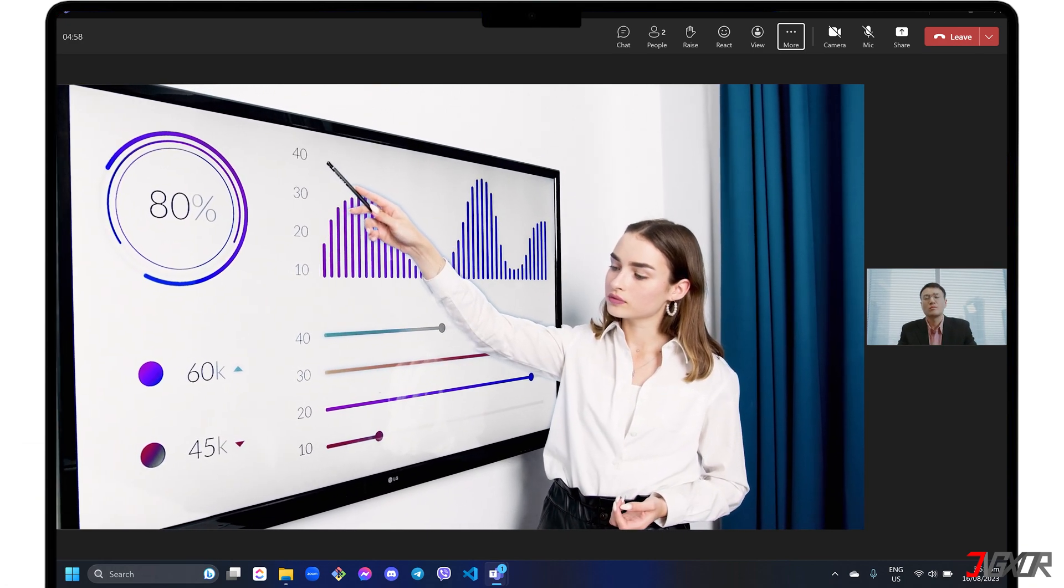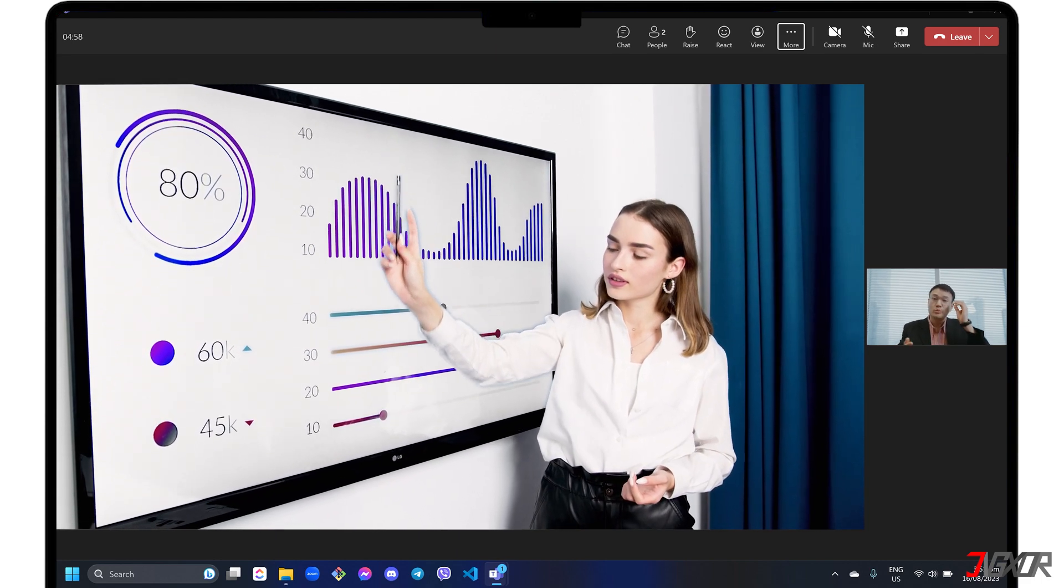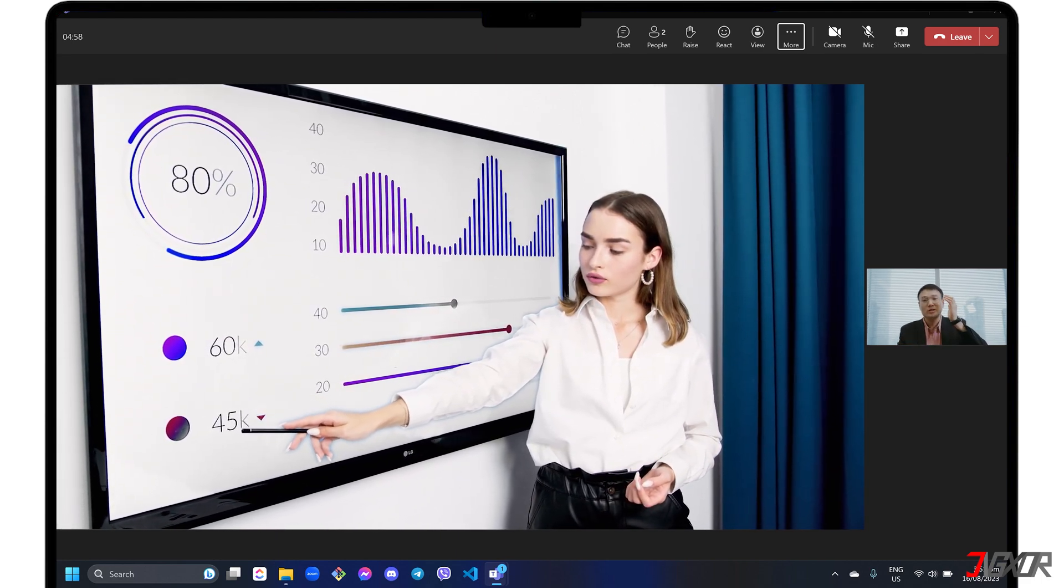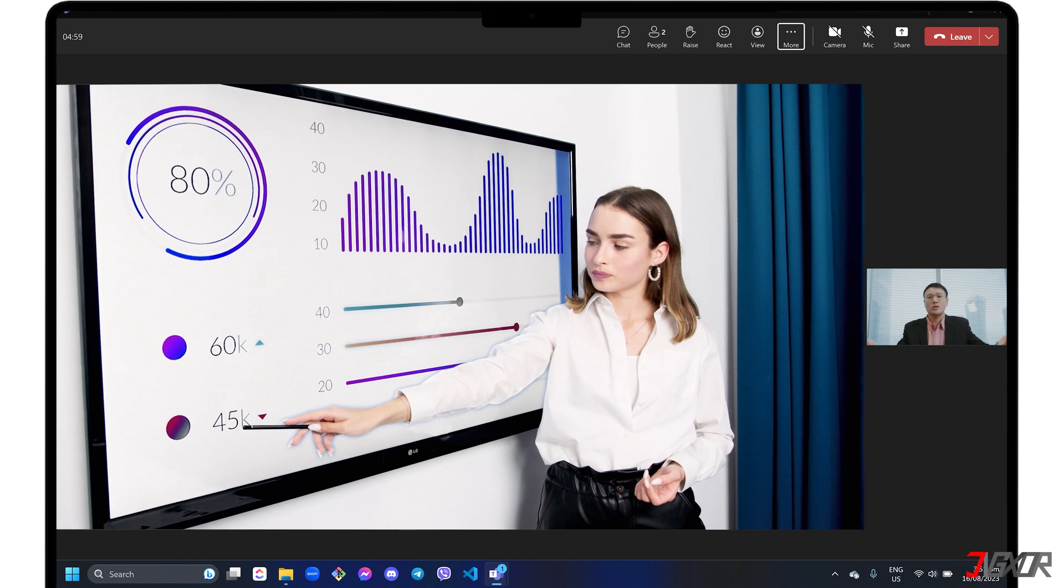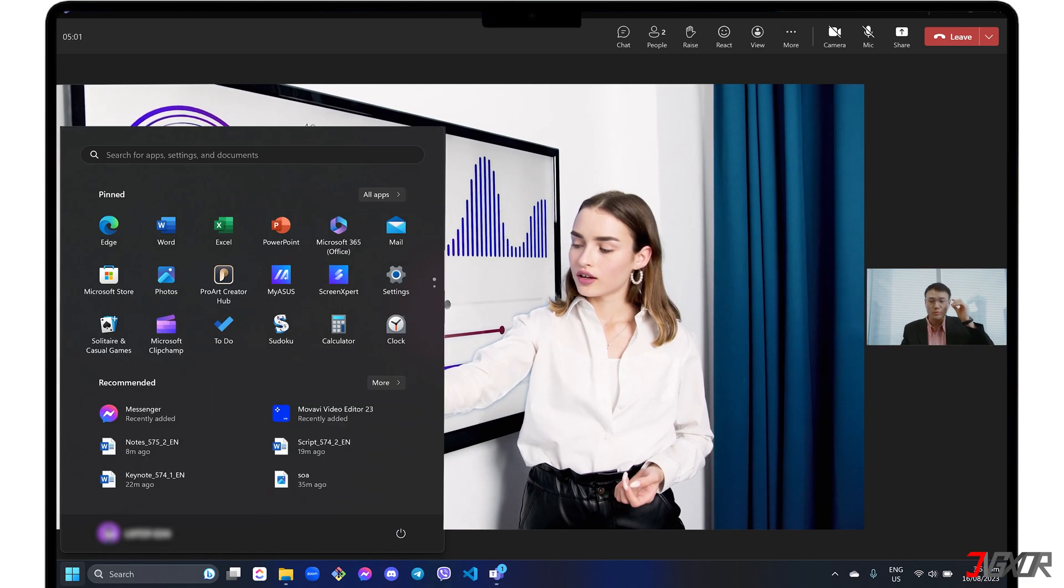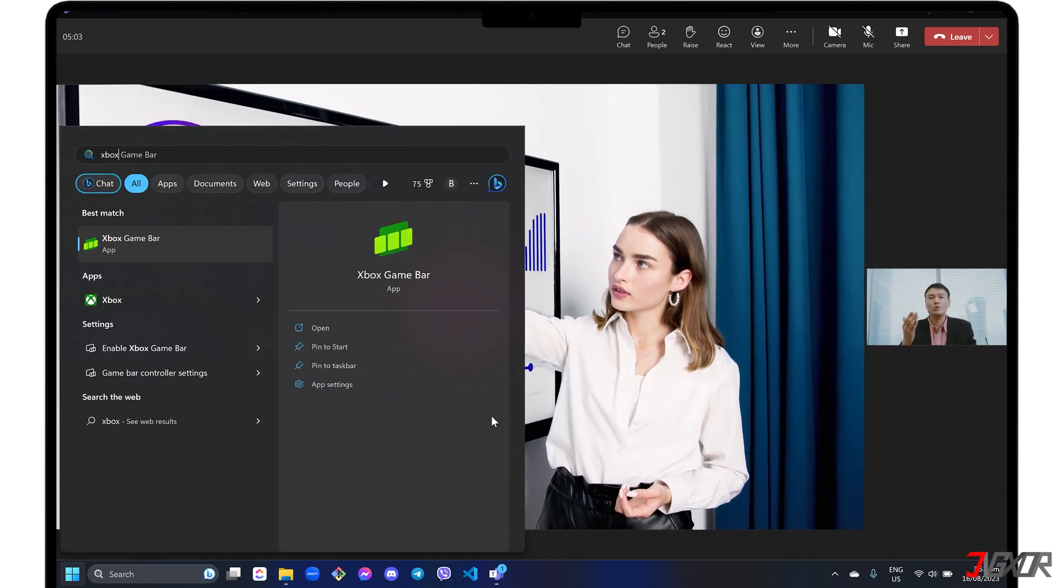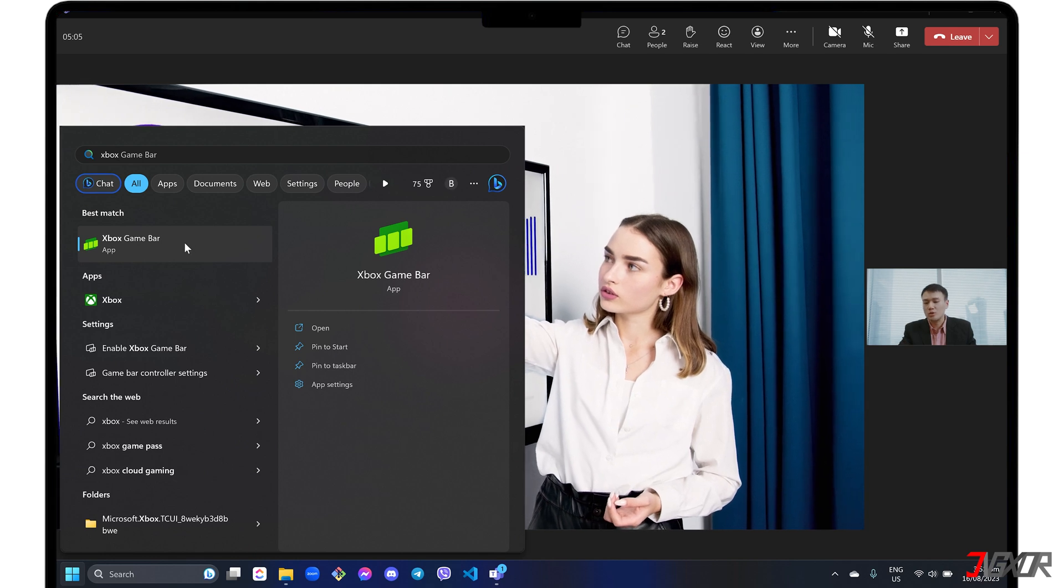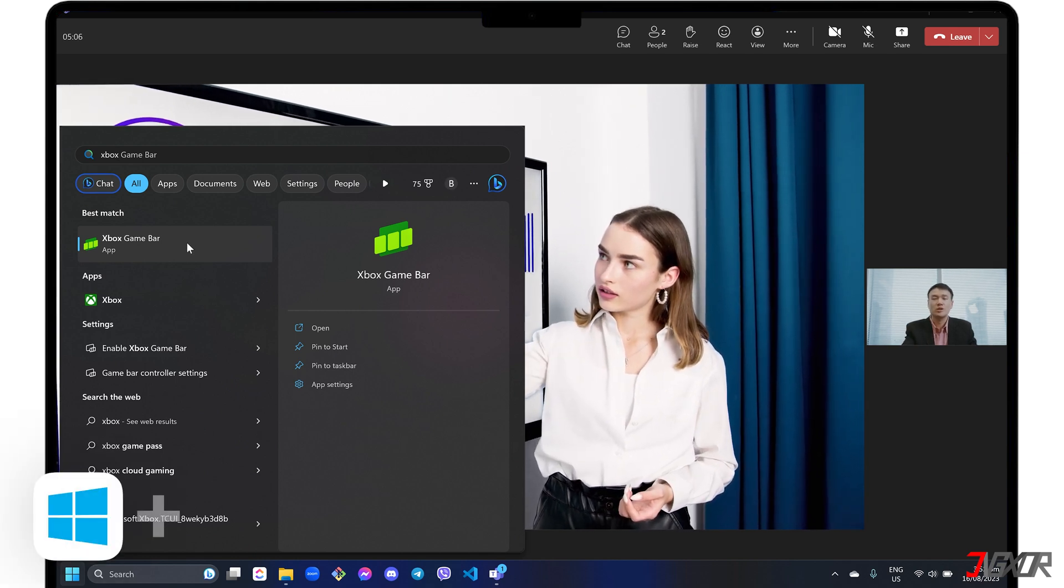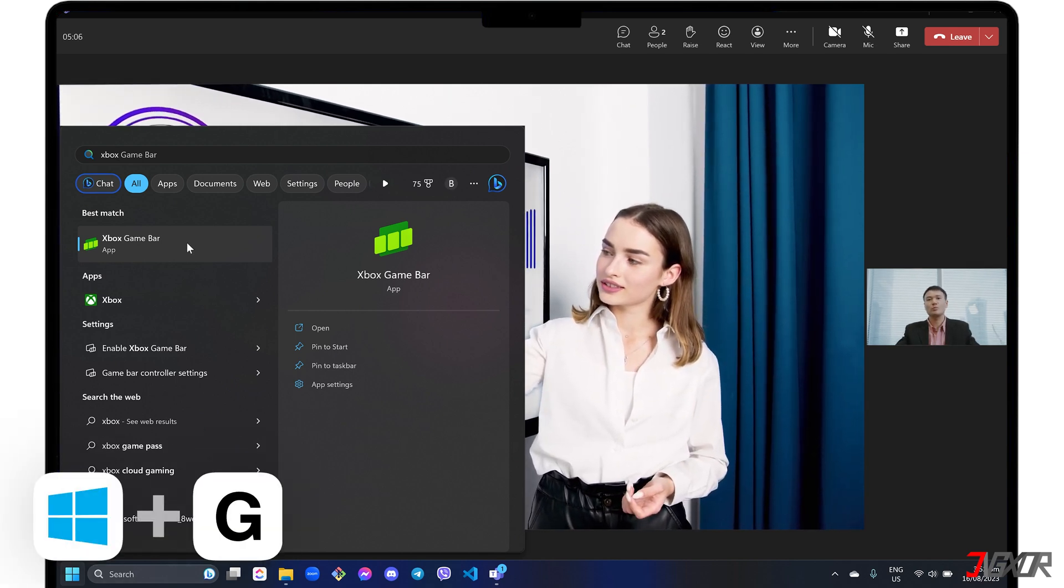While this app is primarily used for gaming and accessing game-related widgets, it also includes a screen capture and recording feature. You can search for Xbox Game Bar in your list of apps or simply press the keyboard shortcut Windows Plus G for easy access.